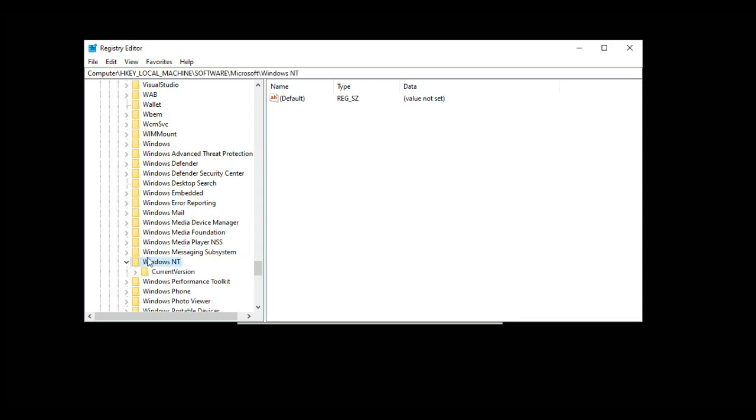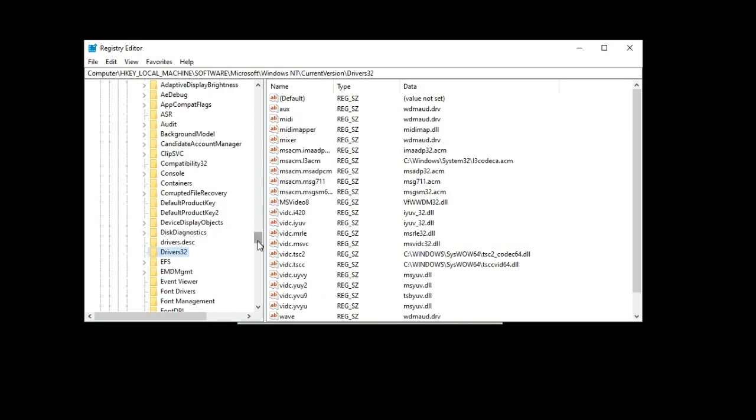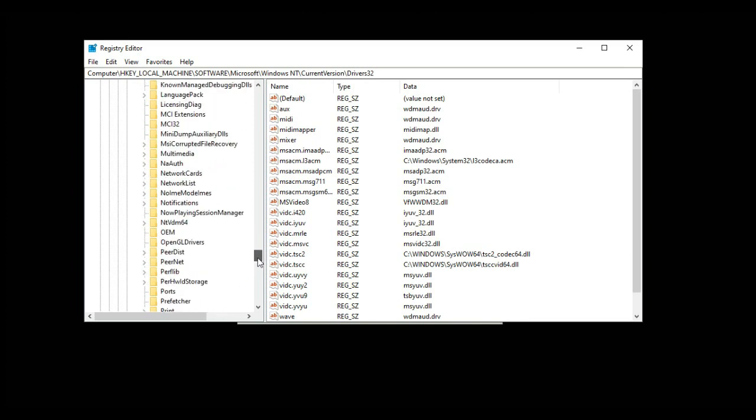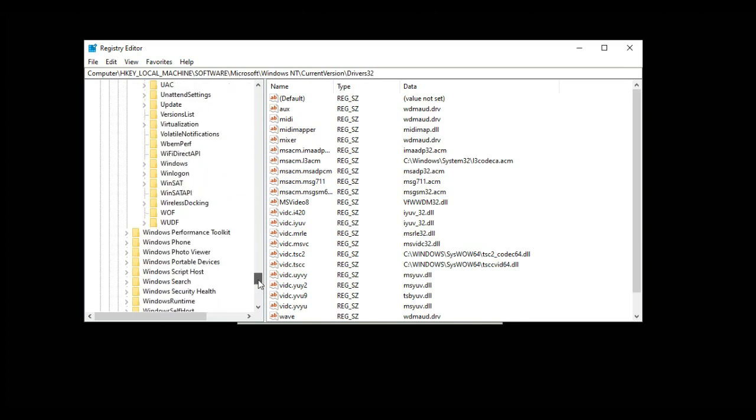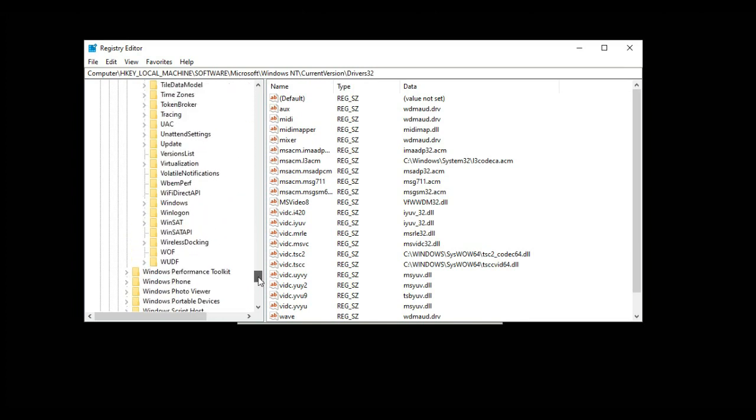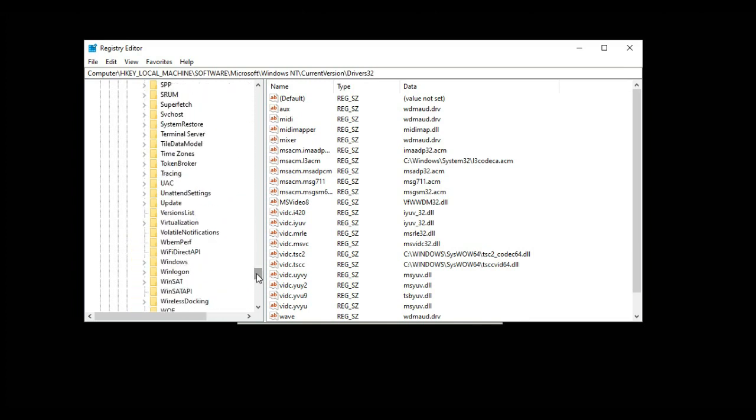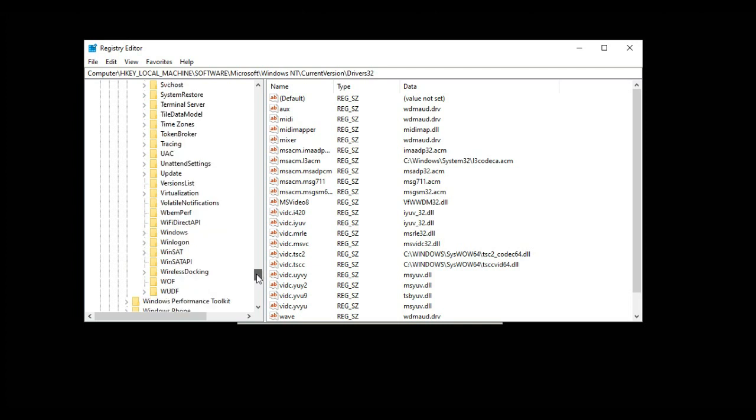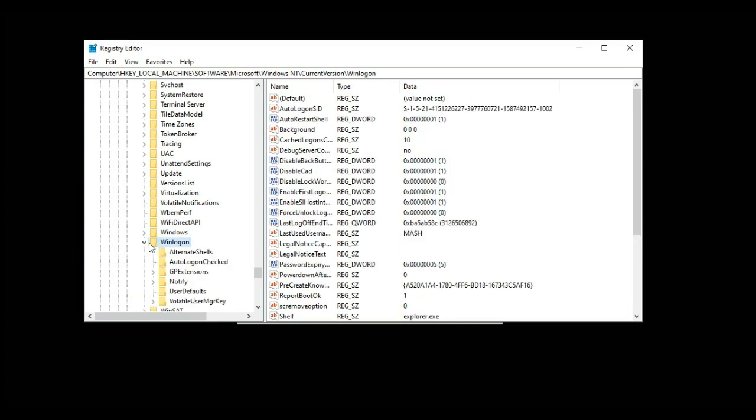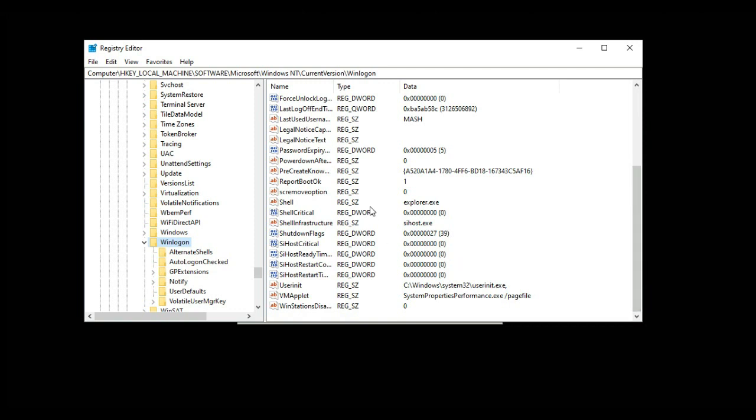Then double click on Current Version. Here scroll down and search for WinLogon - I will also provide this in the description below. As you can see, I am selecting WinLogon. In WinLogon, scroll down and select Shell.